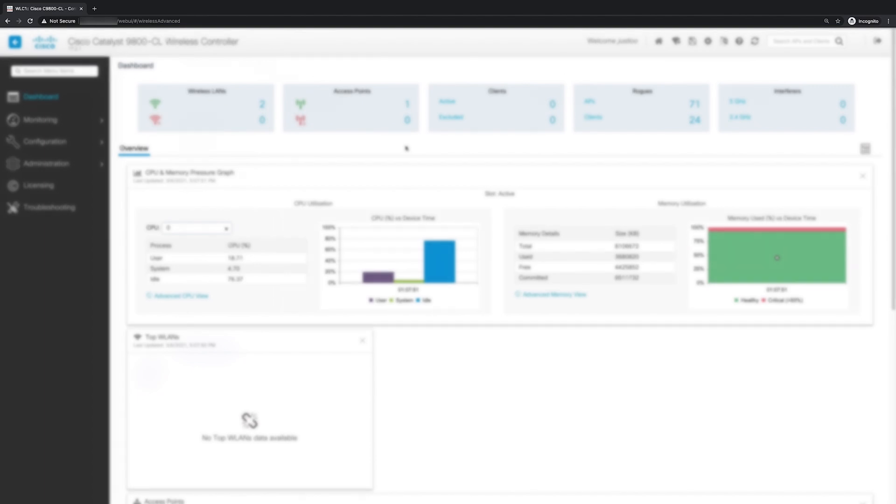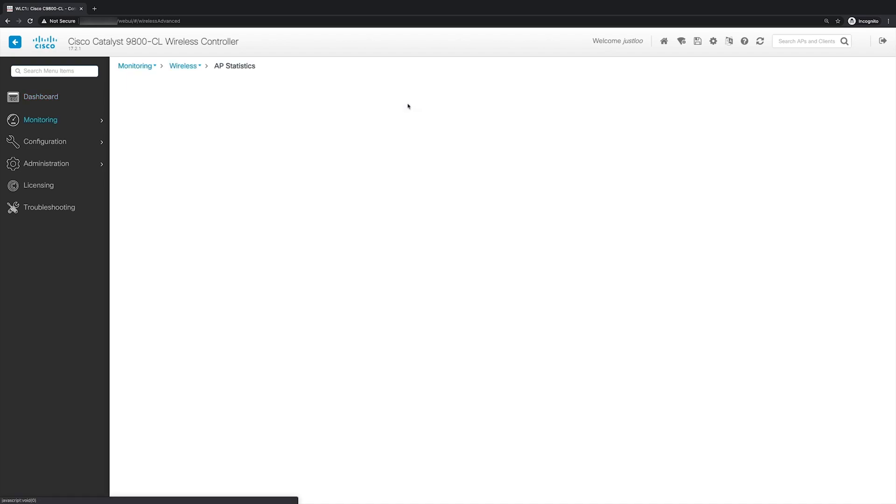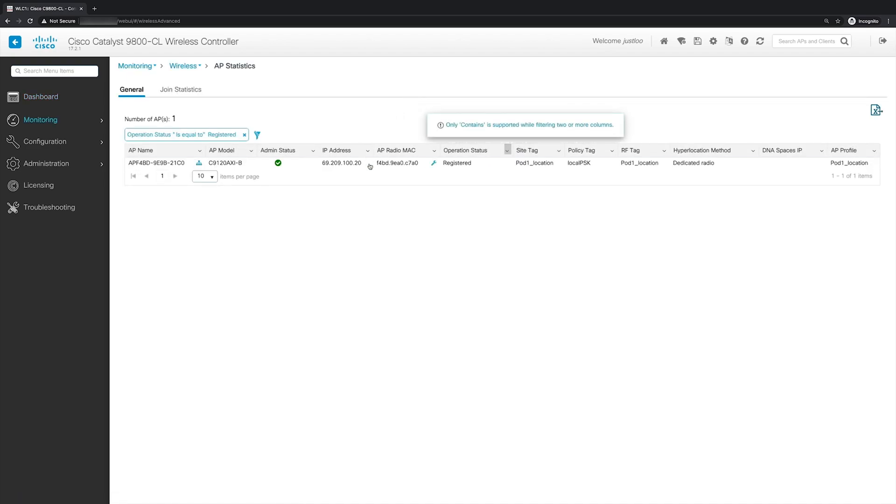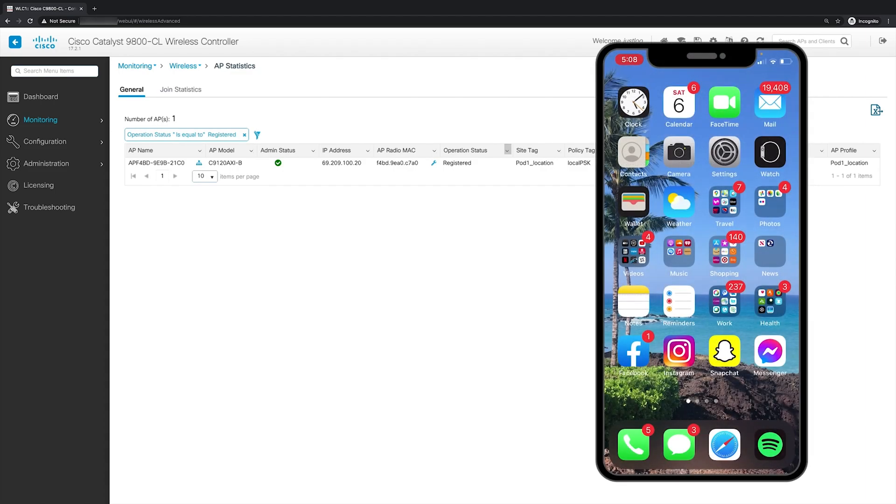So now we're back in the dashboard and the AP has rejoined our WLC after about a minute or two. So now to verify that the tags that we pushed to the AP have indeed been assigned to it, we'll click on the one next to the APs that have joined. And here in the AP statistics, we can see that the site tag of pod1 location, the policy tag local PSK, and RF tag pod1 location have indeed been assigned to the AP.